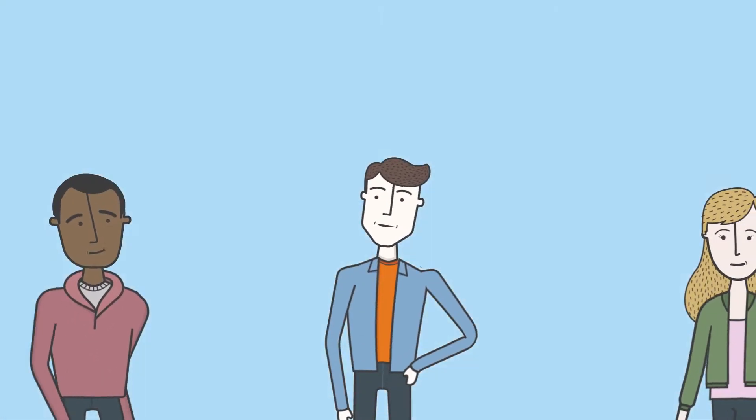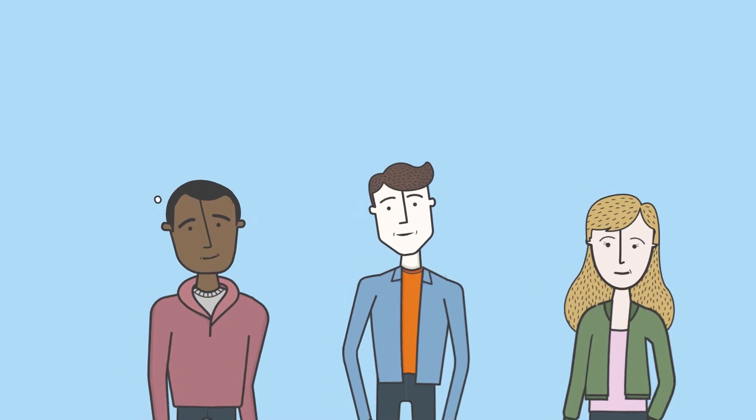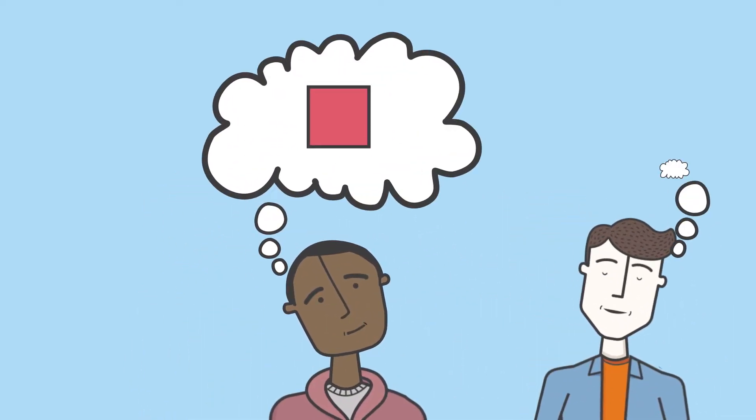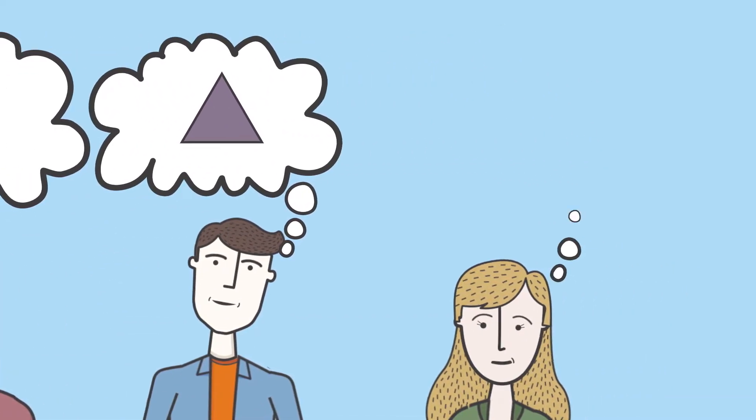Understanding users' stories and issues is tricky. Each team member interprets them differently, leading to the wrong thing being built.